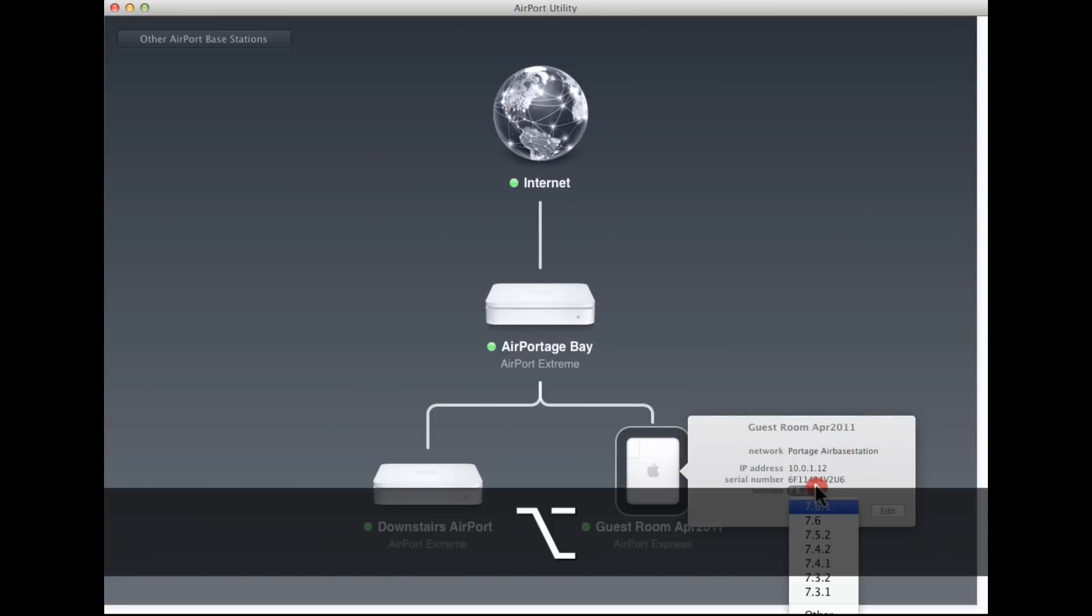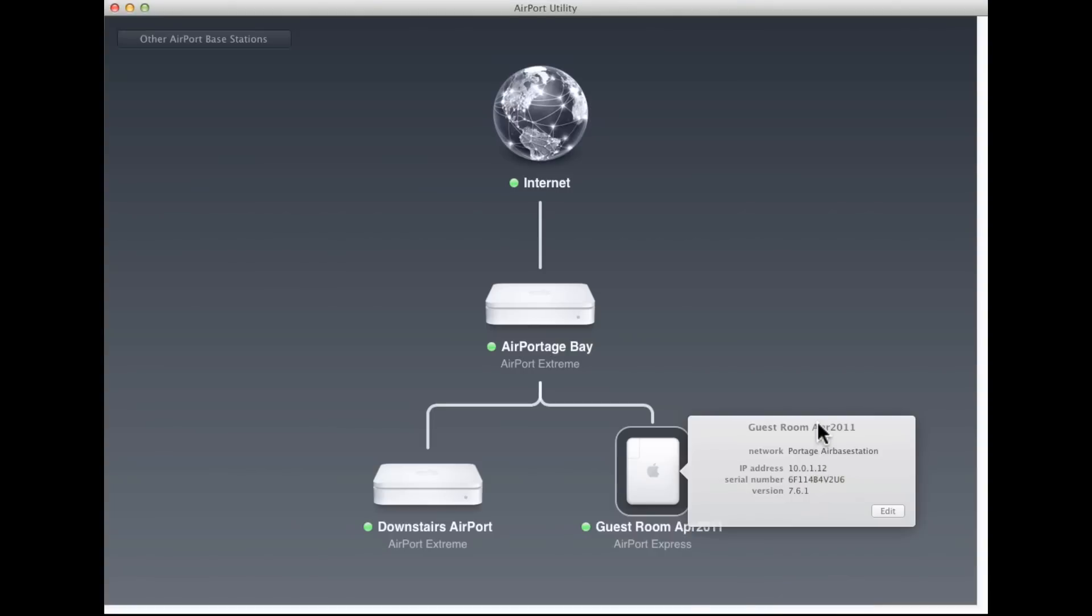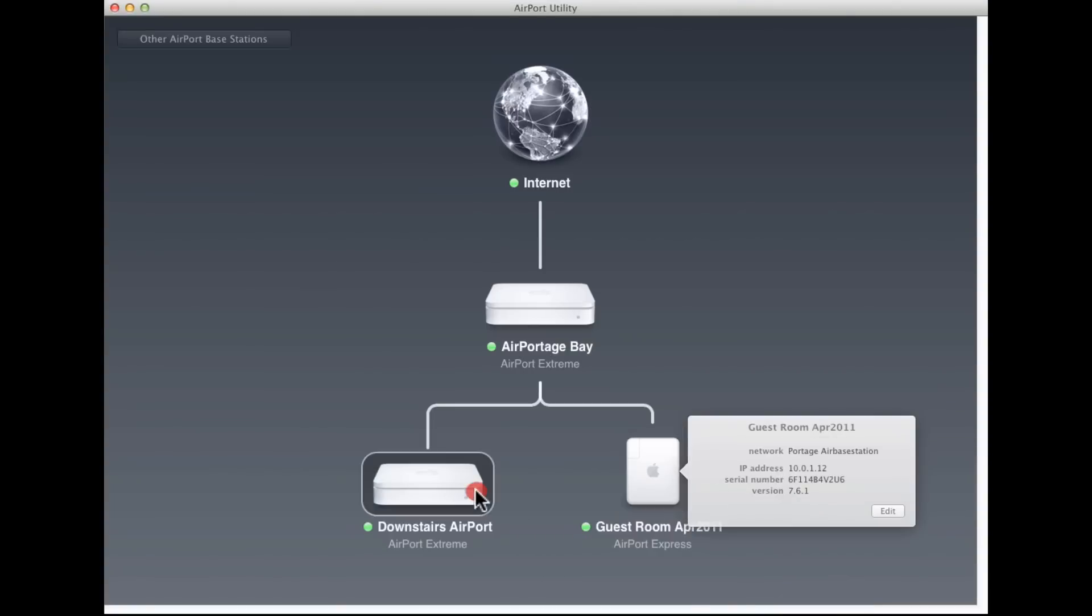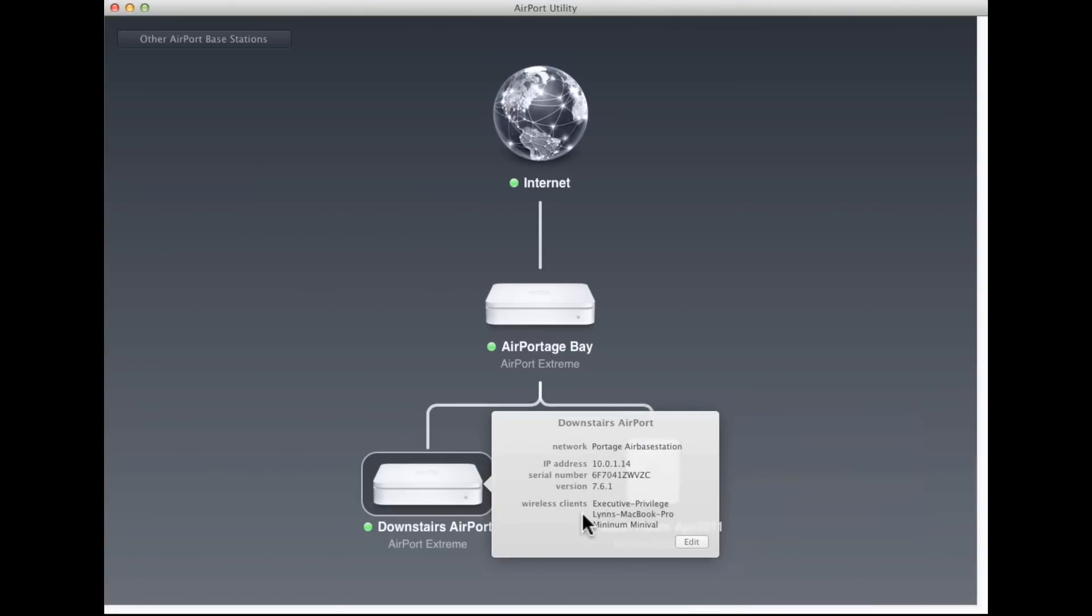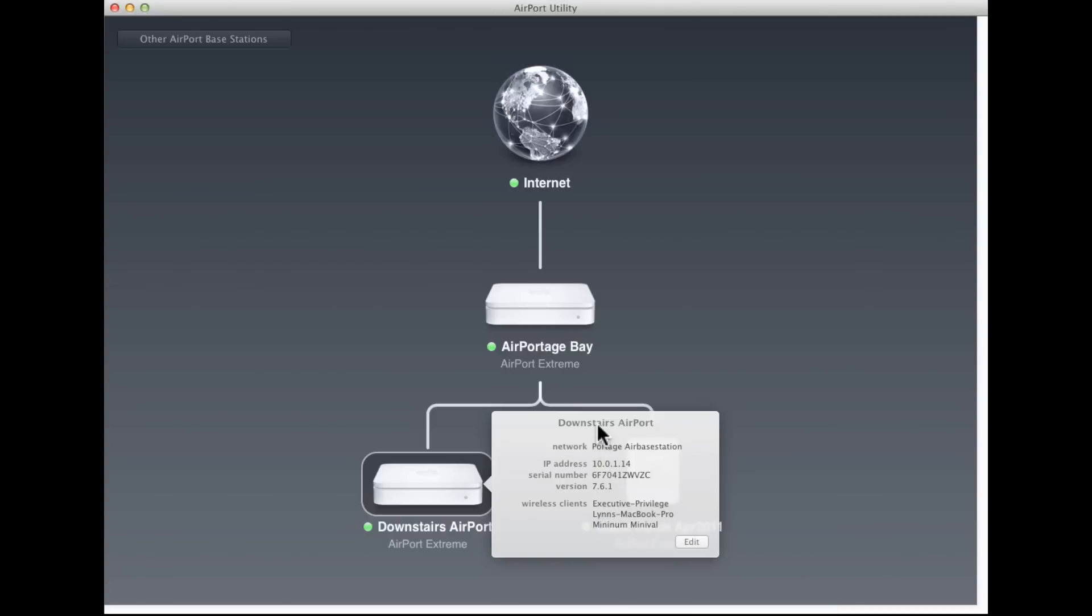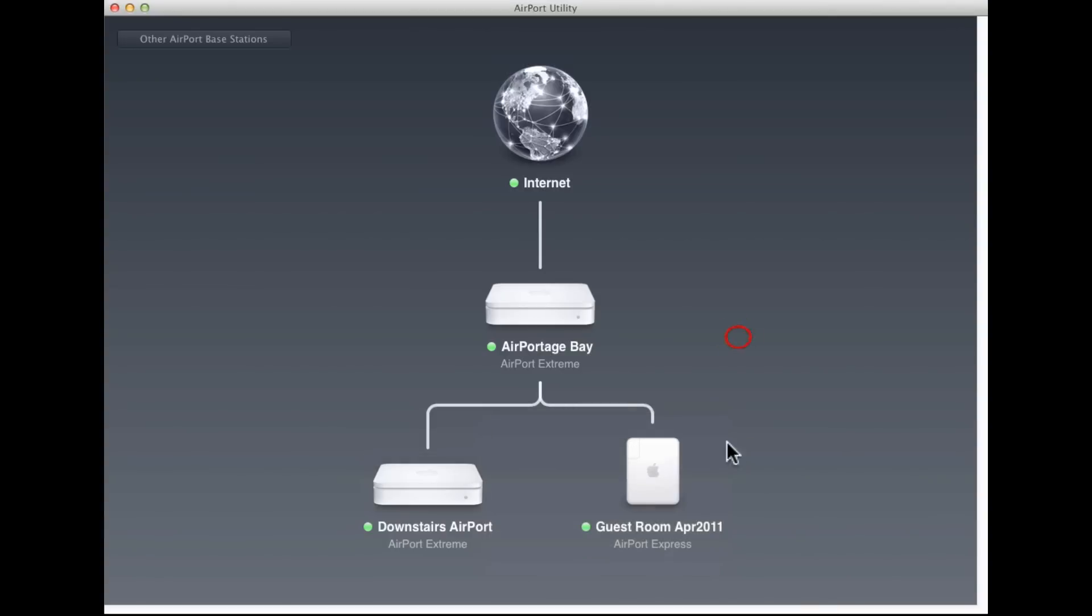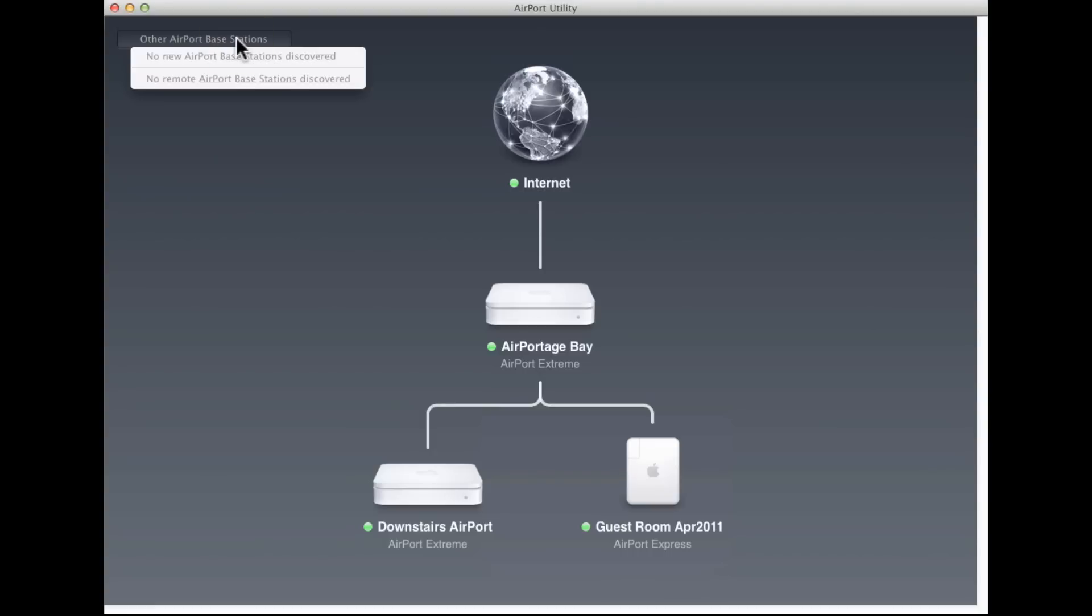So you can see this is true for all these, there's different information for each of these. I can hover over the name, it provides me information. You can see here I've got a few different devices connected, all of this is the same. You can also see up in the upper left corner, other airport base stations. This shows me if there's any base stations that are unconfigured but available within wireless range of the computer I'm using right now, which I can configure very easily through Airport Utility.